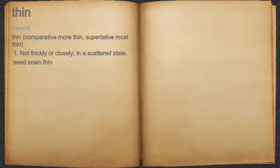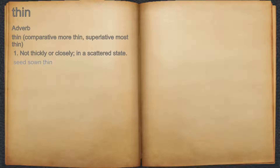Thin. Adverb. 1. Not thickly or closely, in a scattered state. For example, seed sown thin.